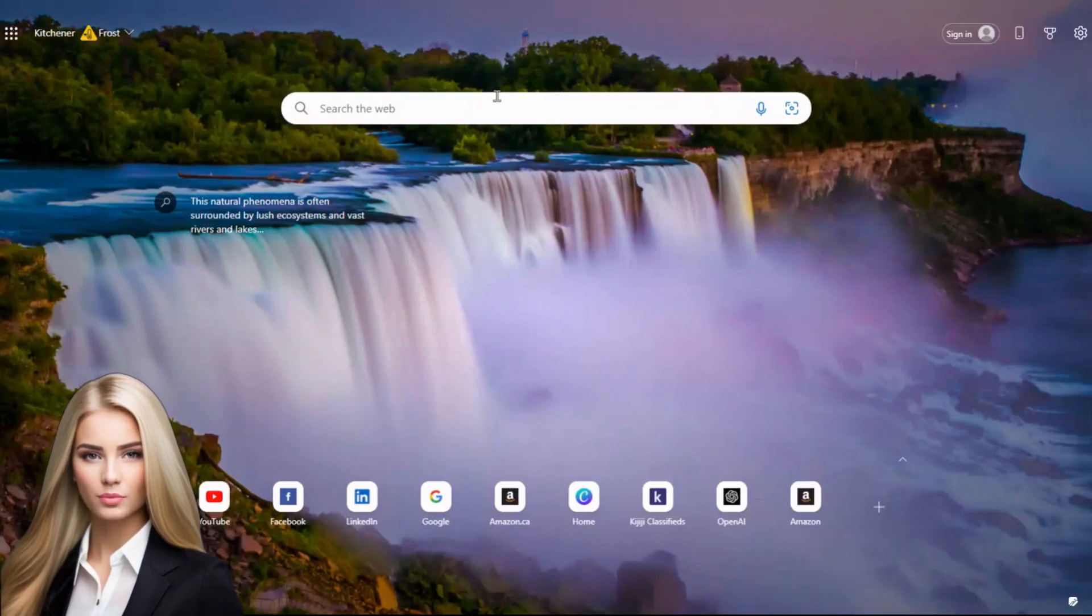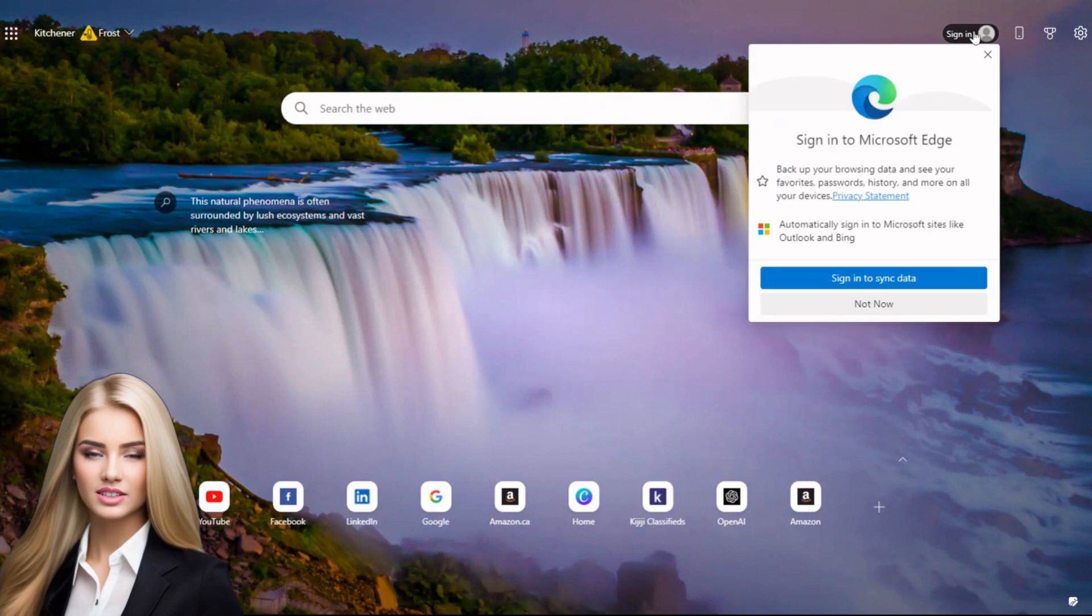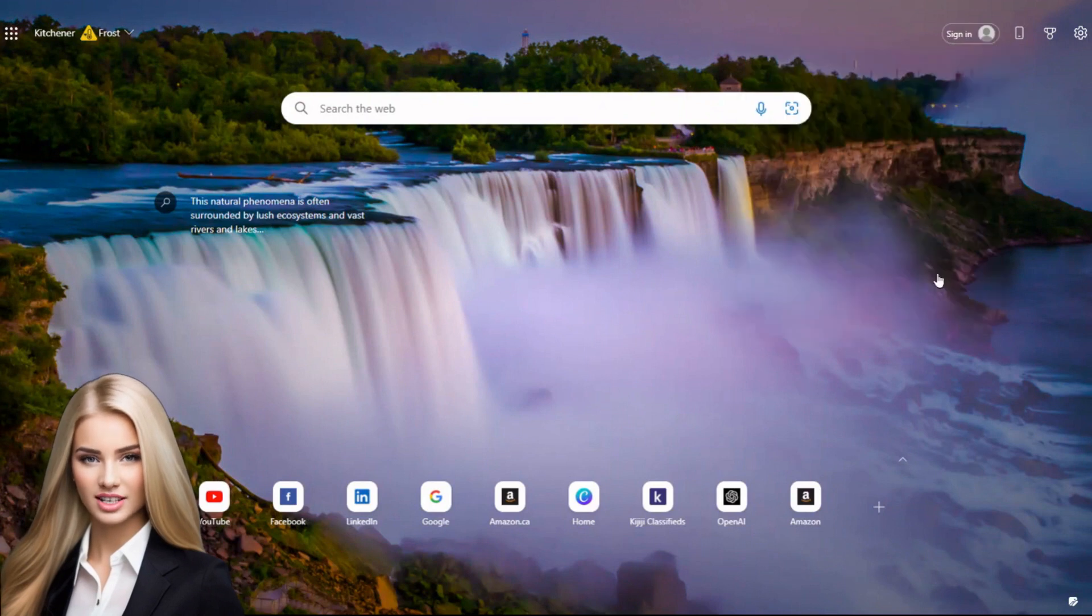Once you have installed Microsoft Edge, you can launch it, sign in, and set it as your default browser.